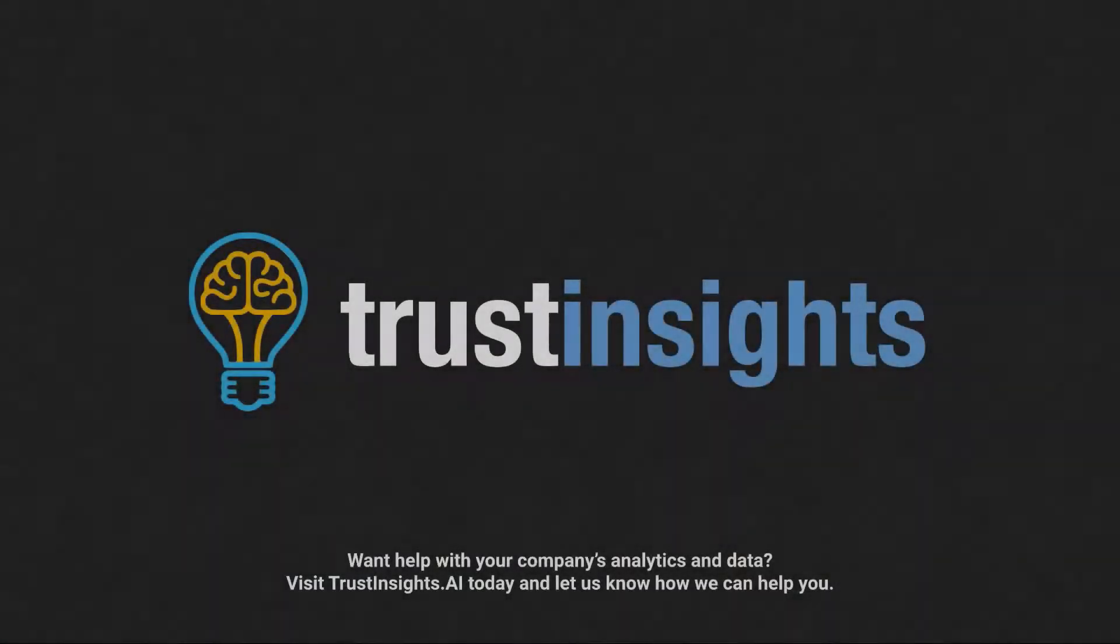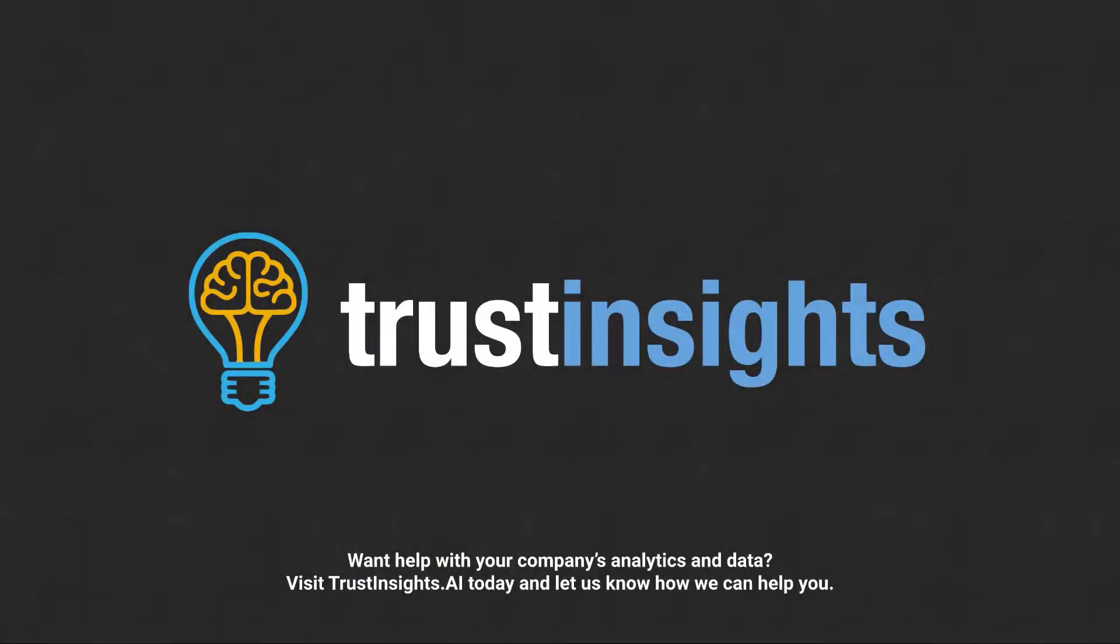Want help solving your company's data analytics and digital marketing problems? Visit trustinsights.ai today and let us know how we can help you.